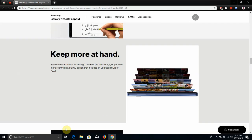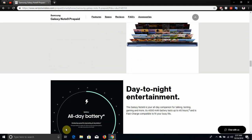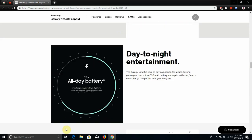Keep more at hand. Save more and delete less using 128GB of built-in storage or get even more room with a 512GB option that includes an upgrade to 8GB of RAM. So the 128GB has 6GB of RAM and the 512GB has 8GB of RAM.